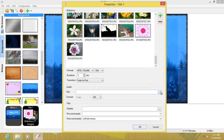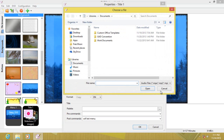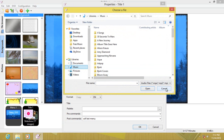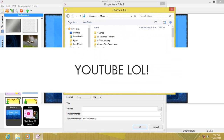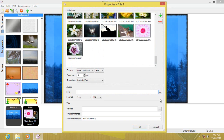You can add audio for that. We're not going to use any audio because of YouTube. Then post commands, pre commands — just like anything else in the video, just like anything else as titles in DVD Styler.